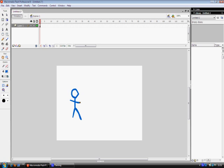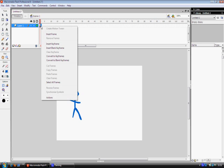What I'll do for this demonstration is go on to the timeline, go down to insert keyframe. Make sure it's not blank keyframe, insert keyframe.